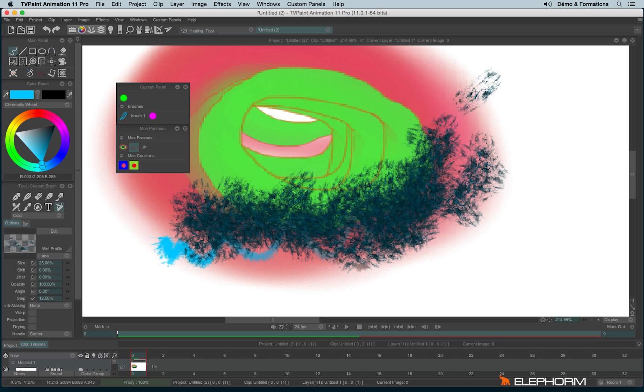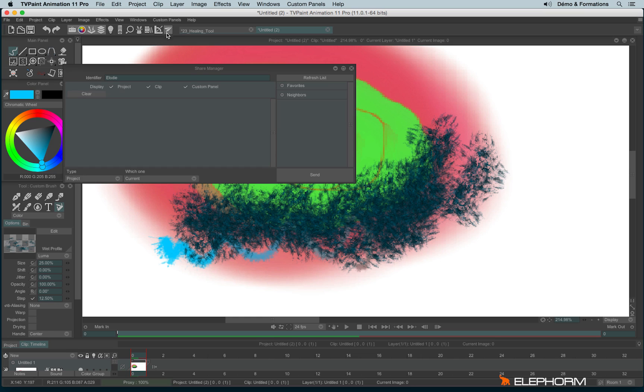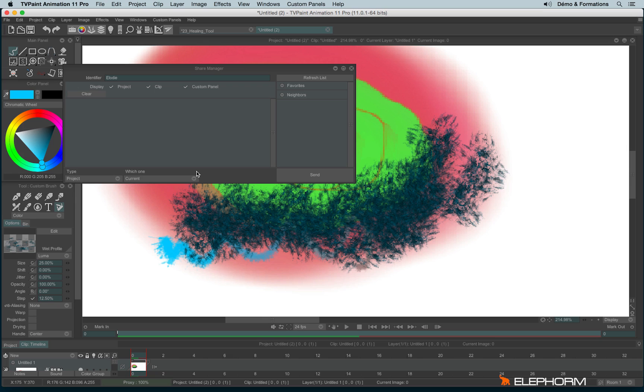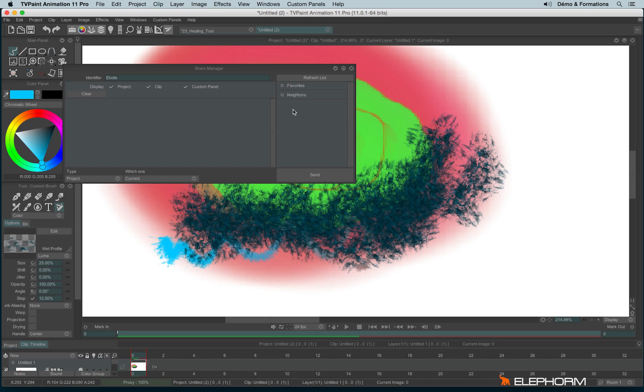We can share also a custom panel in a different way. If you remember an earlier tutorial, I was talking about the share manager. Just here. So the share manager will detect the other person connected over a local network. And especially if those persons are currently using tvpaint on this local network. Here I remind you I'm still alone. So there's no neighbors. But if you're connected over a local network with people using tvpaint, you can see their names here. You can click on the person.